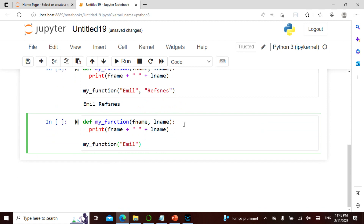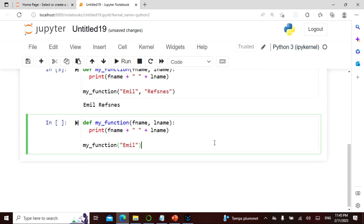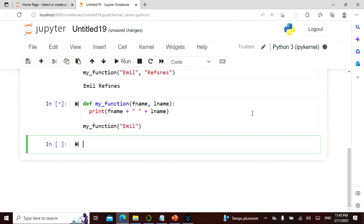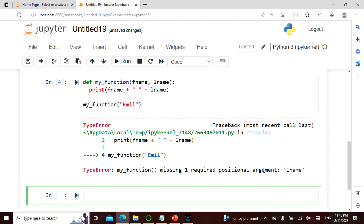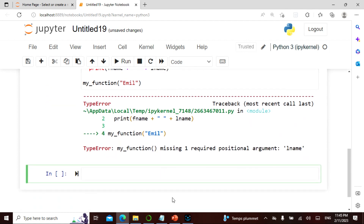Now let's take a case where it actually gives an error. I've given a first_name and a last_name — two arguments in the definition — but here only one argument is passed when calling. This is wrong. It will say 'missing one positional argument: last_name.' Whatever parameters you define, you need to pass all of them when you call the function.